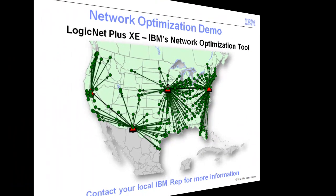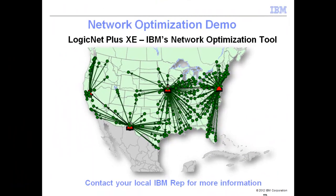This concludes our introduction to traditional network design and IBM's LogicNet Plus XE application. Please contact your company's IBM representative or visit IBM.com for more information.